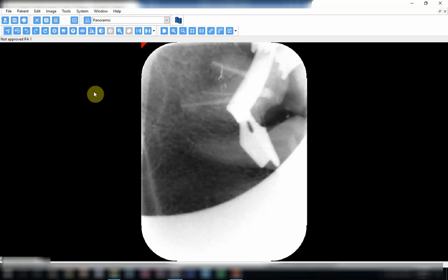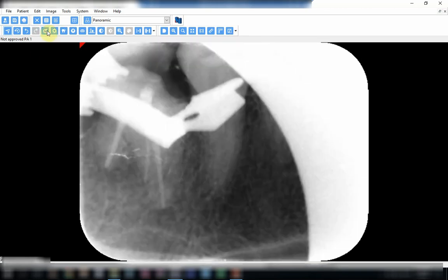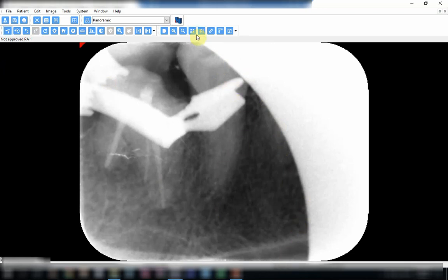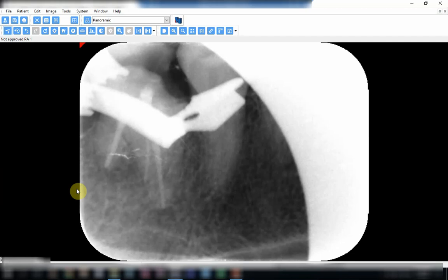Another cone cut over here, plus the film was pushed too much downward so you don't see the crown. Let us concentrate on the cone cutting. See, all this was cut off. It means the cone was directed to cover another area where there was no film, so it was not covered. See the effects of the cone cut—if you want to see this tooth, then you have to take another radiograph.